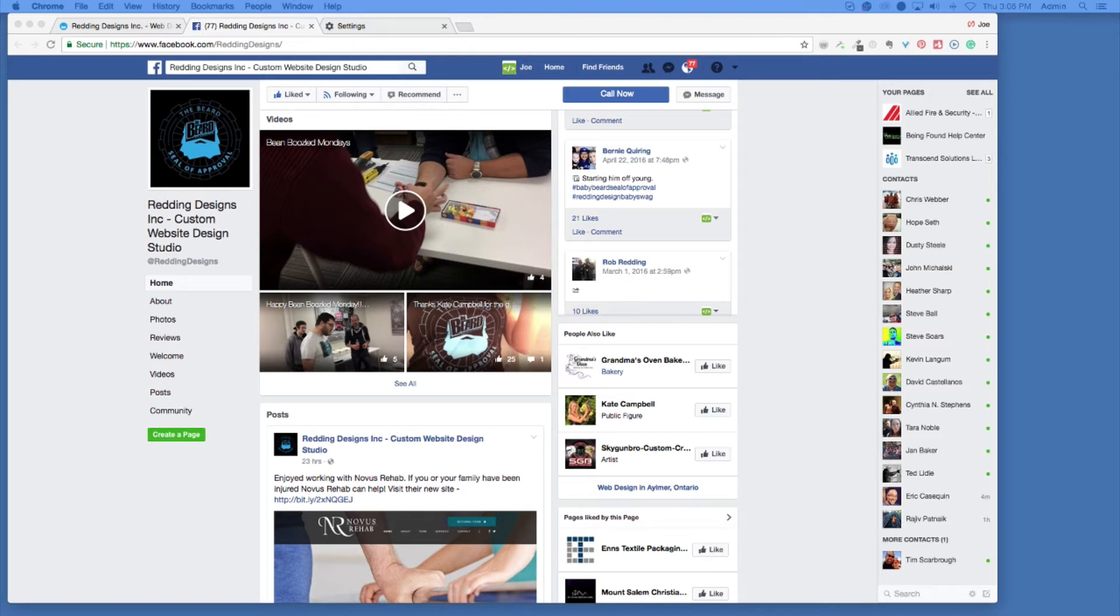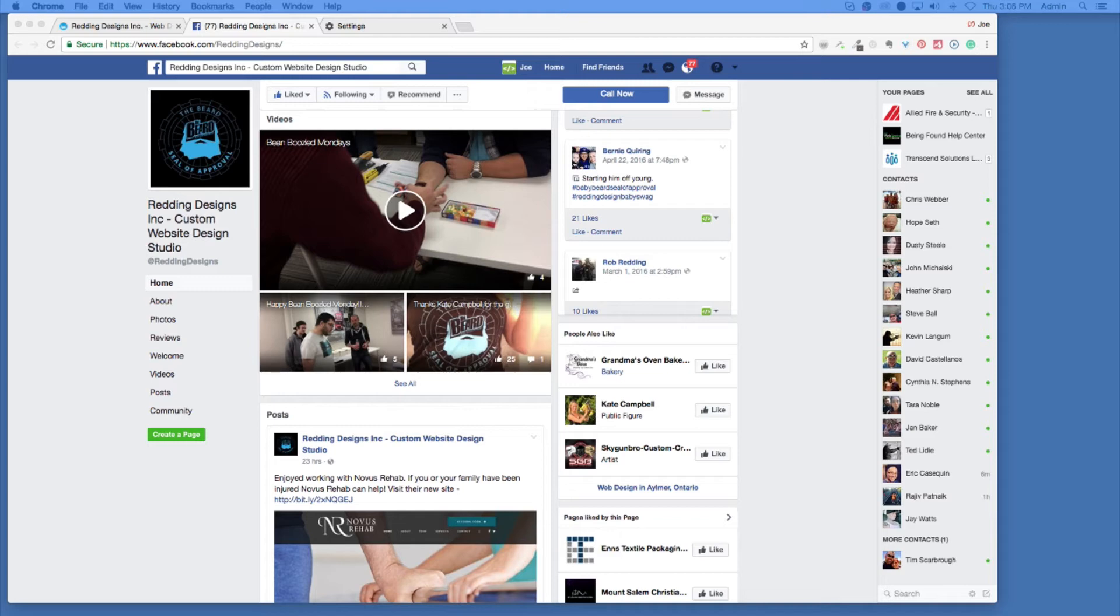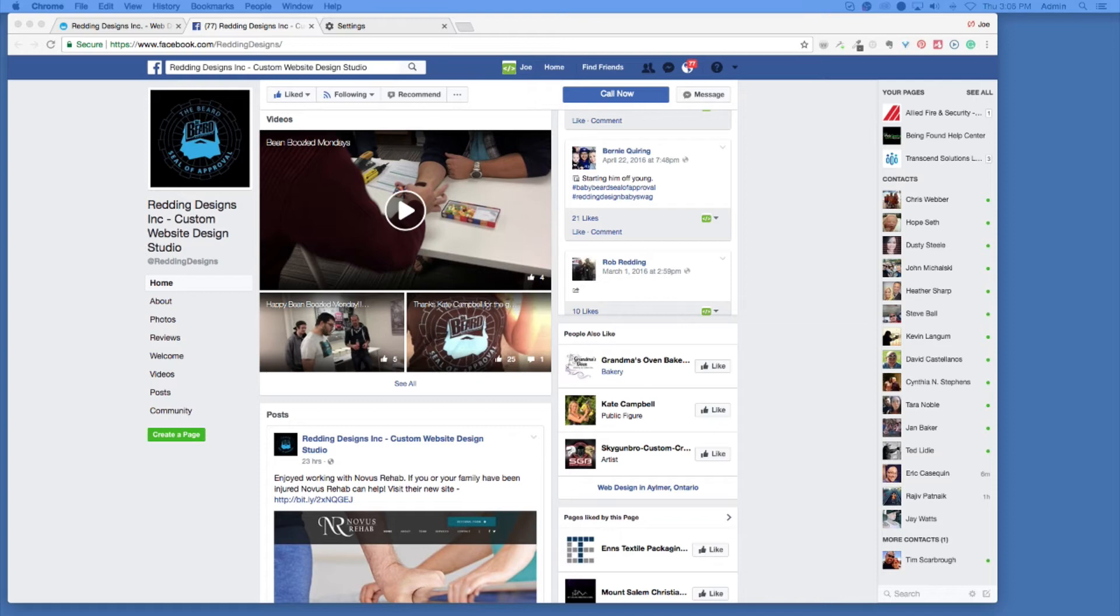Sometimes when you get into the larger businesses, they already have a preset look for their other locations or whatever, so you've got to stick into more of a cookie cutter kind of layout for them. But more of the small medium stuff, they want to have a unique look, and it's not pulling a template from somewhere. We're creating something from scratch that is hopefully going to look a little bit more unique for that client online.